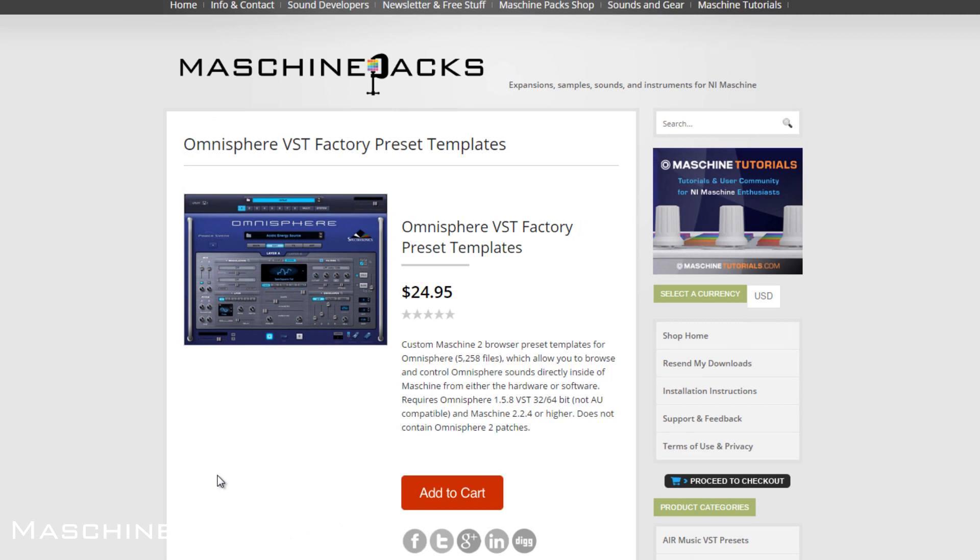It's 5,258 patches. So a lot of content. Of course, Omnisphere has tons and tons of content. I only did the patches and the multis. I didn't do presets for the individual sound sources. So again, over 5,000 patches ready to go inside a Machine. So if you're using Omnisphere, this is definitely something you may want to check out.